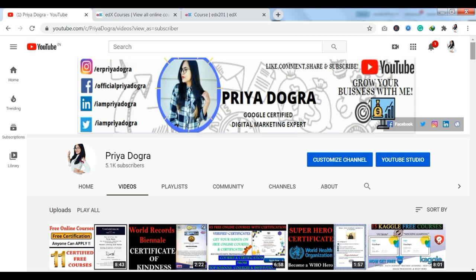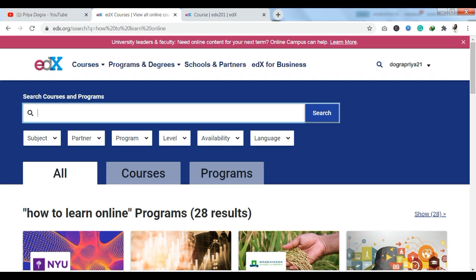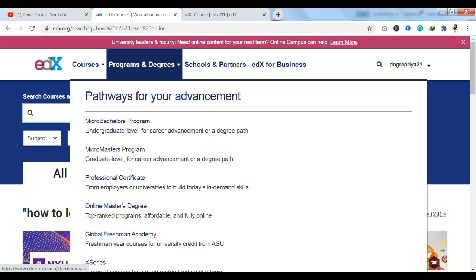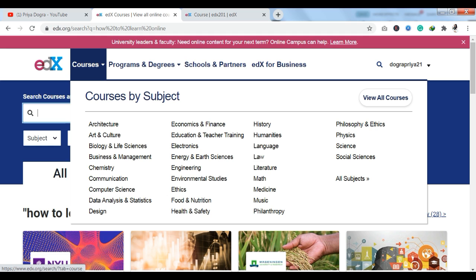Now let's talk about EDX. It covers architecture, art and culture, biology and life sciences, business management, chemistry, communication, computer science, data analysis and statistics, design, economics and finance, electronics, energy, engineering, ethics, food and nutrition, health and safety — every kind of course you will get here. You will also get law, literature, and literature-related courses. Every subject of courses is available here.